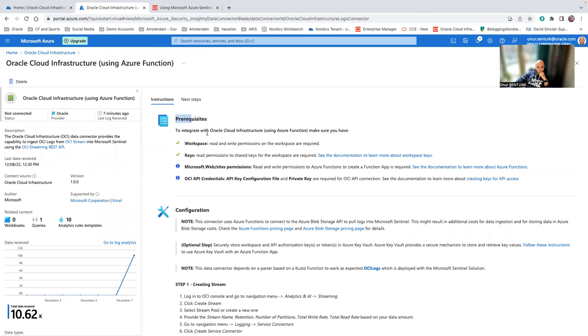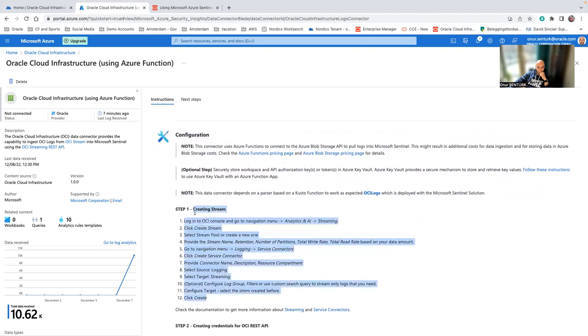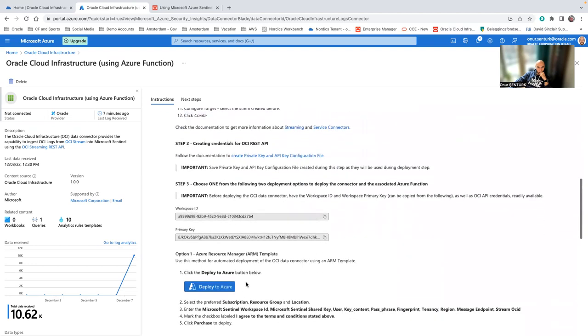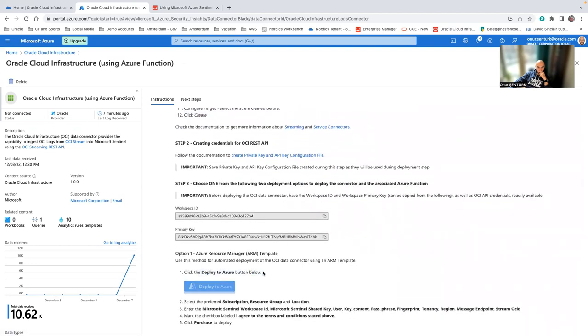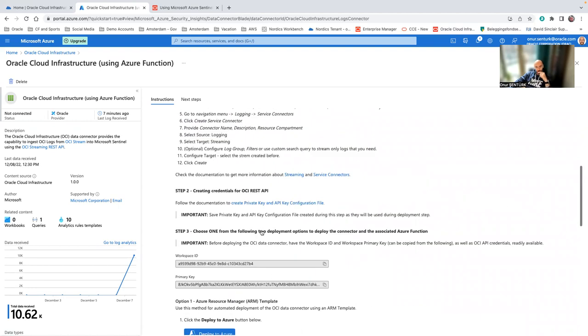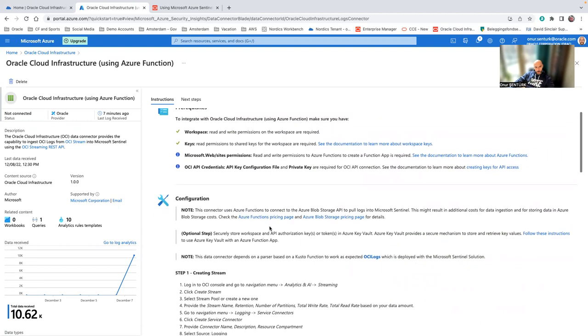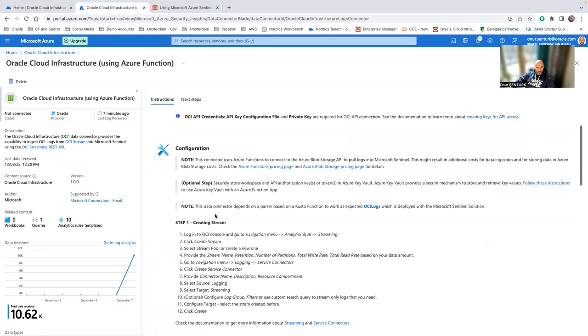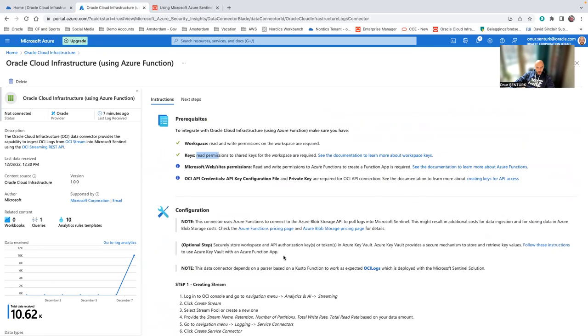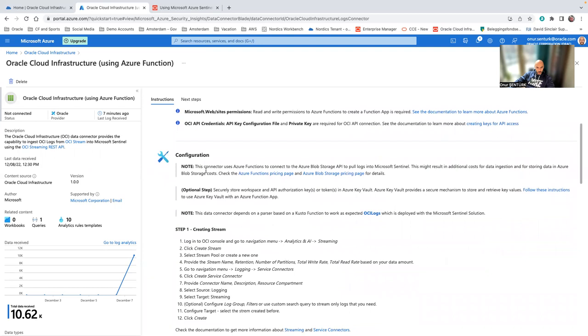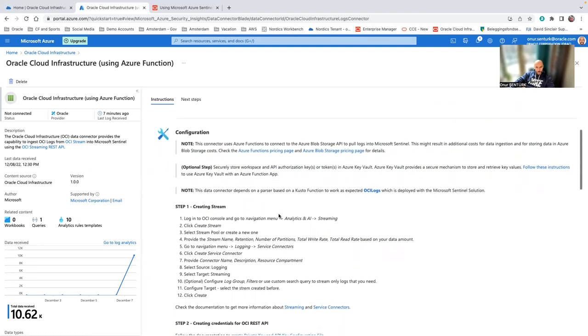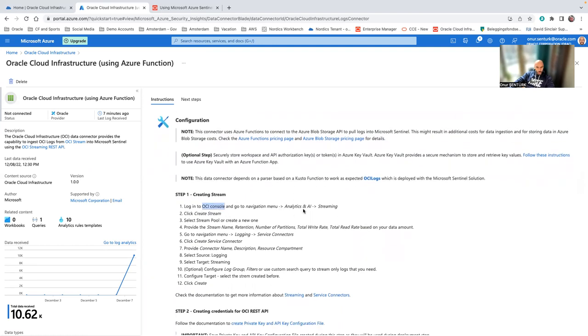Then we go into the connector page. This gives us the step-by-step guide on what we need to do, both on OCI, which is already here, and what we need to deploy on Azure. I already have this deployed, but I'm going to go over that one more time. So what I need is the workspace keys, which are all right on the Azure side. And this is going to use Azure functions.